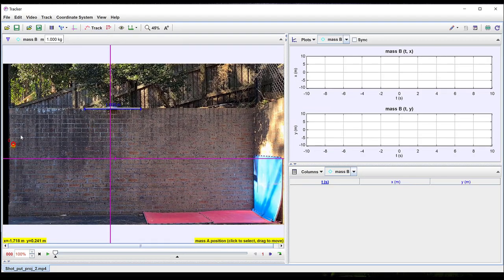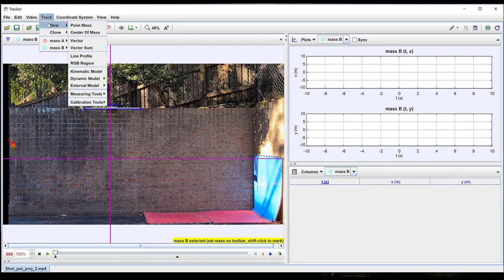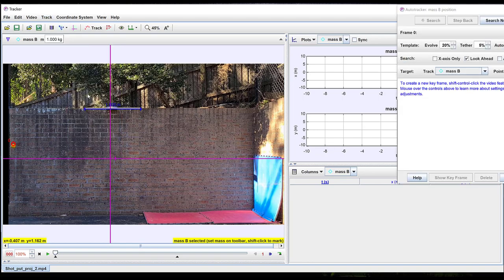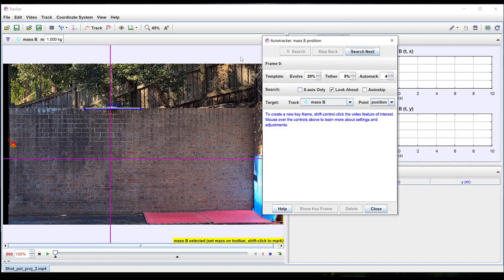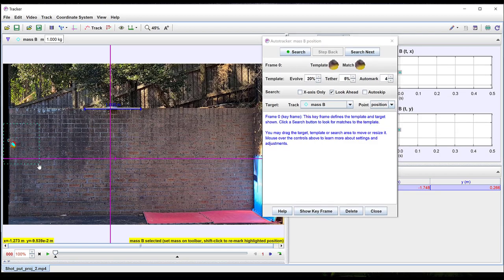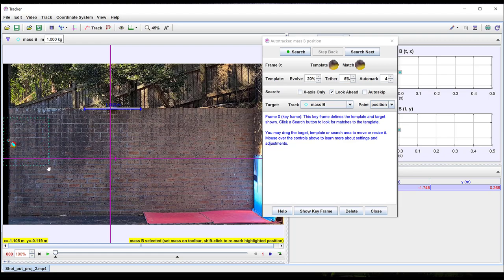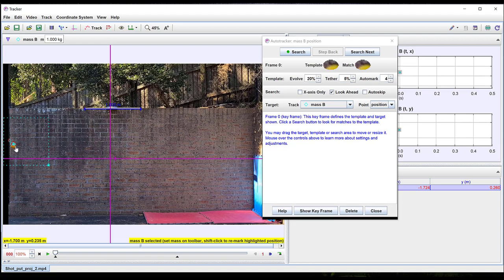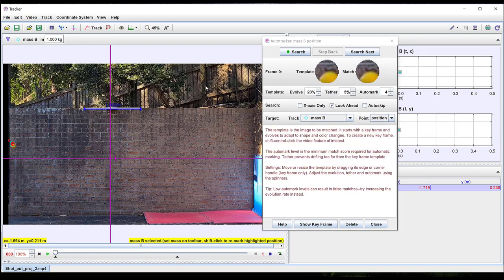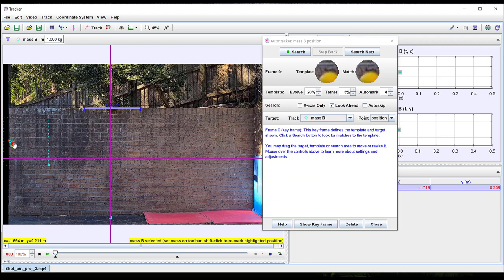If the background to the motion is sufficiently uniform the auto tracker feature can be used. We select new and point mass and then auto tracker. Holding down shift and control we can then click on a distinctive part of the mass that we wish to auto track. We can adjust the size of the search area in which the software will search for the next image of the object. We can also adjust the size of the region that will be searched for as well as its position.